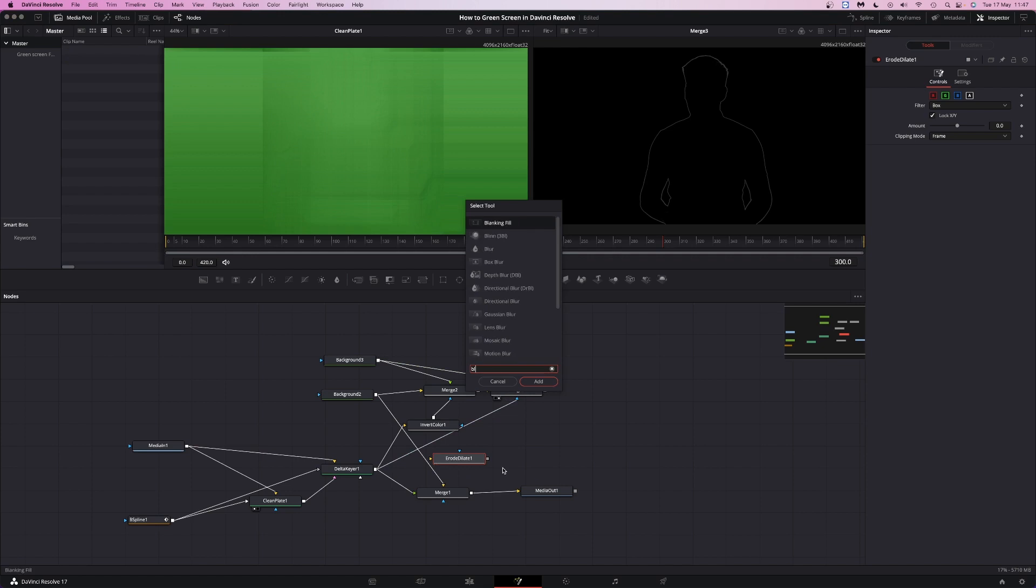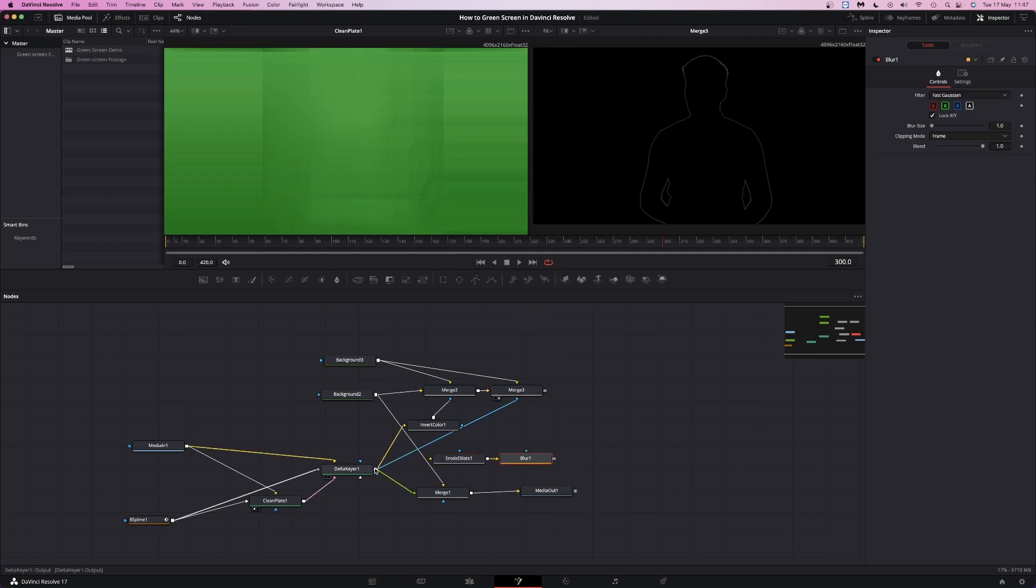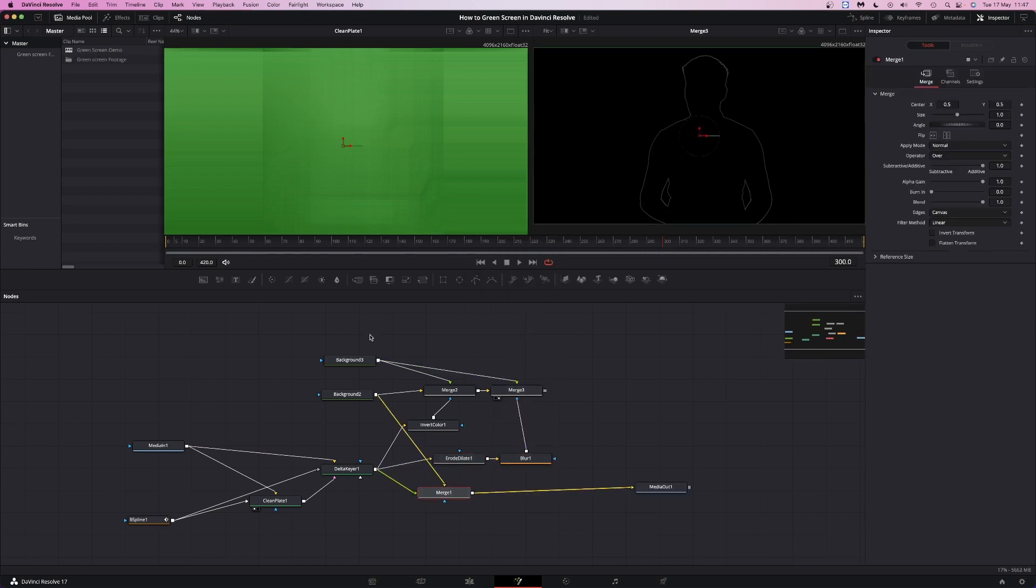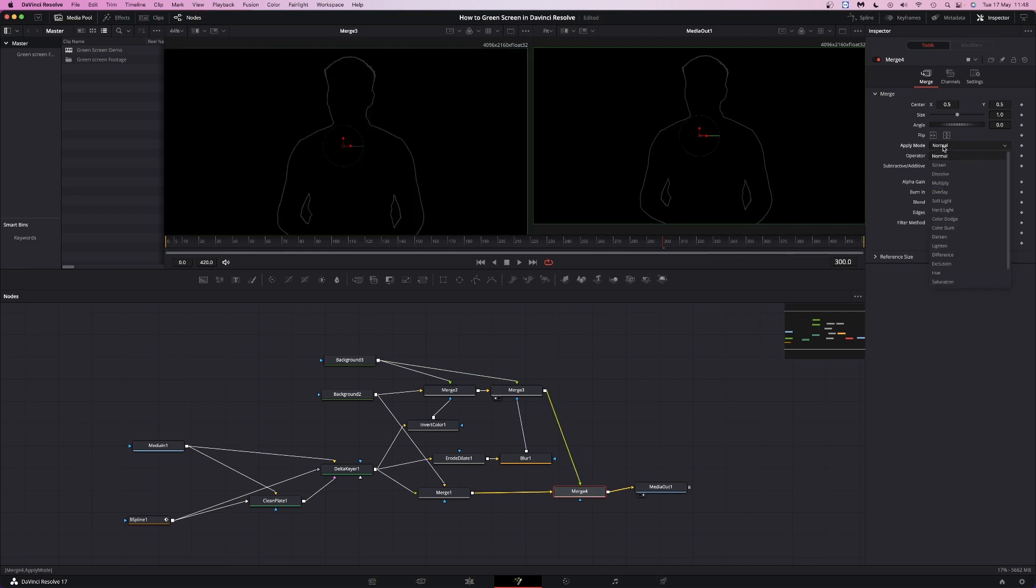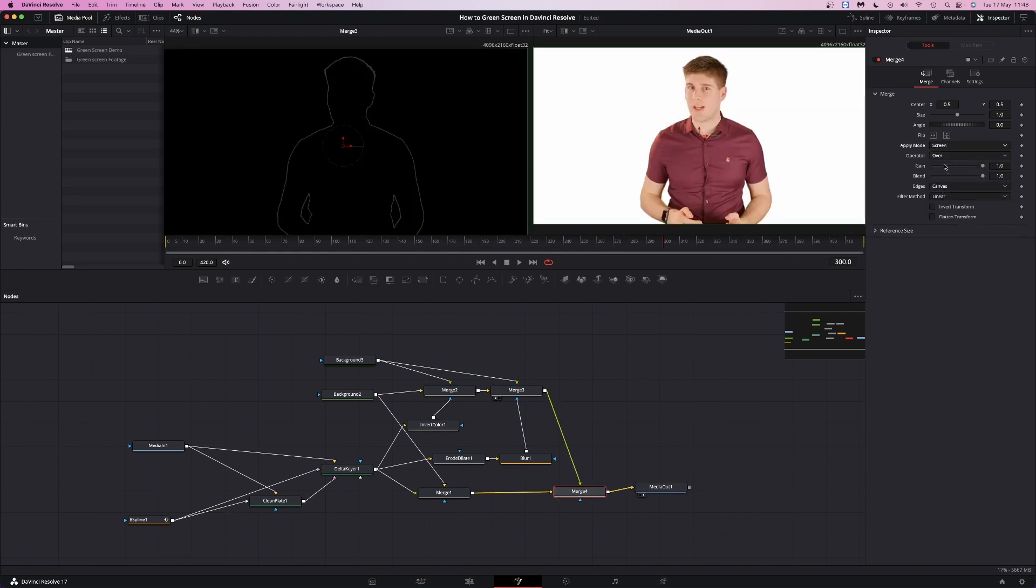Add erode dilate and blur nodes in between the keyer and the second image. Merge this into the green screen and background composition, set the blend mode to screen, and we're done.